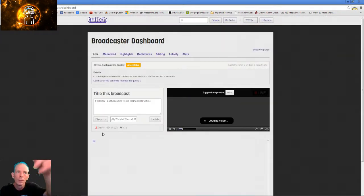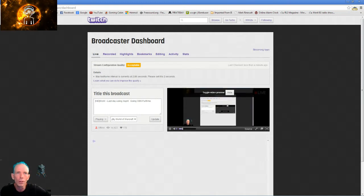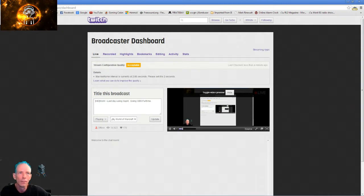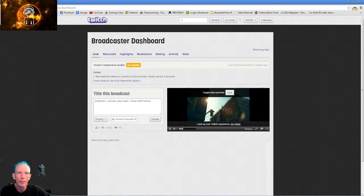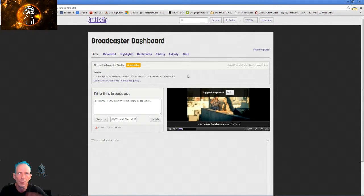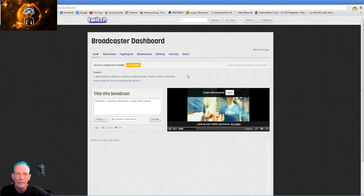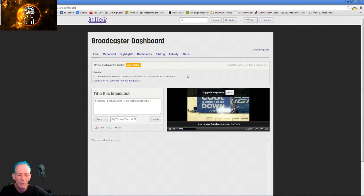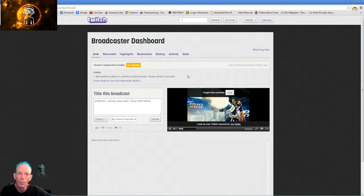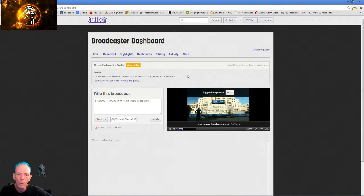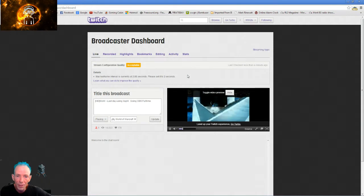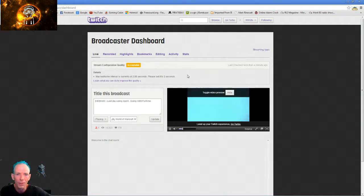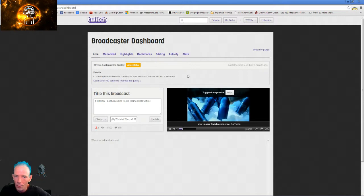See here it says streaming configuration quality acceptable. Details: maximum keyframe interval is currently 2.88 seconds, please set it to two seconds. So this is the recent change that XSplit has implemented where you have to meet certain specific streaming settings. It's the next thing, it's the next big thing with Twitch.